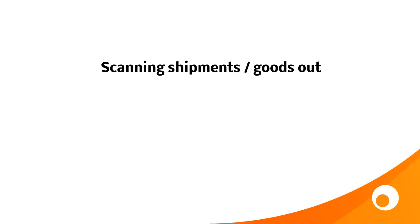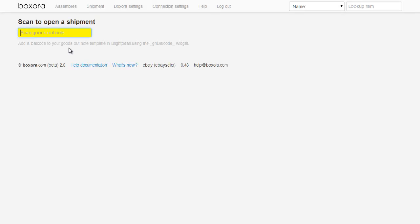Boxaura provides a way to prevent your warehouse team from packing shipments until all goods have been scanned correctly into the box. Like label printing, you can either do this directly in Boxaura, or you can add the browser extension to your Google Chrome to add buttons onto the Brightpearl screen itself. First up, we'll take a look at the Boxaura method. In order for Boxaura to open the right shipment, you need to add a barcode to your Goods Out note paperwork, which is printed from Brightpearl.